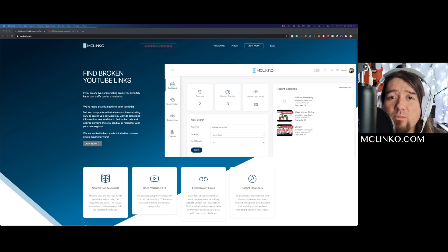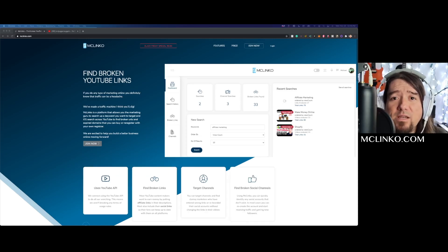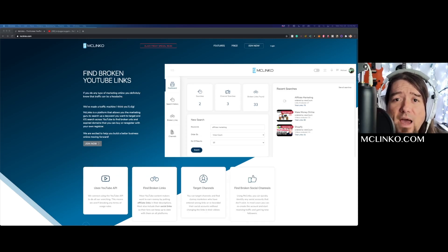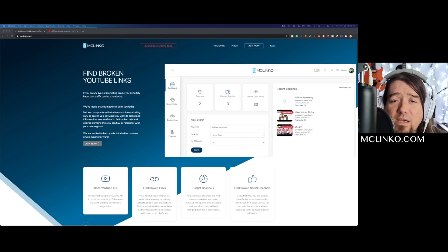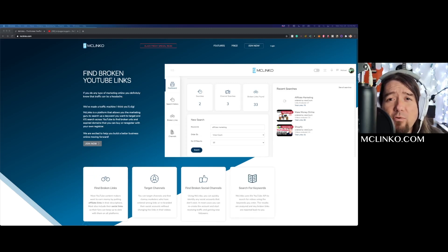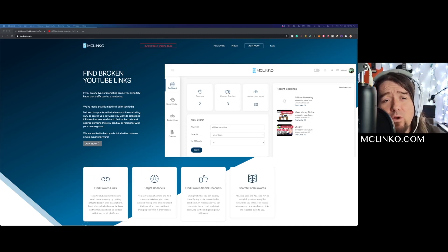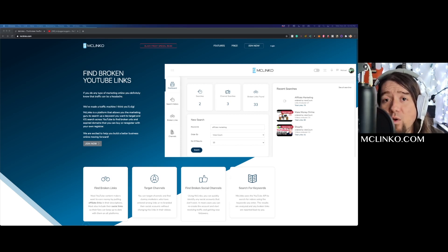What's going on guys, David J Woodbury here, and I'm excited to announce that my new YouTube search platform McLinkO is now live. This platform is going to allow you to search YouTube across any YouTube channel for broken links.